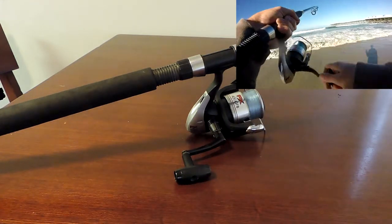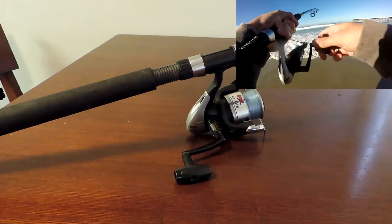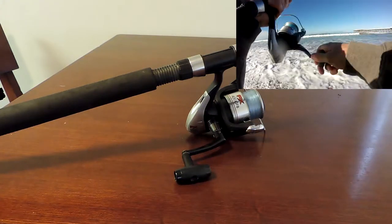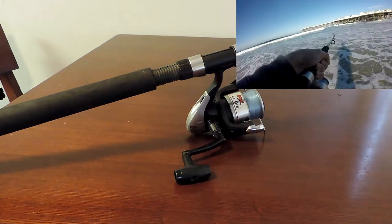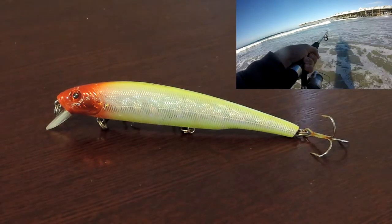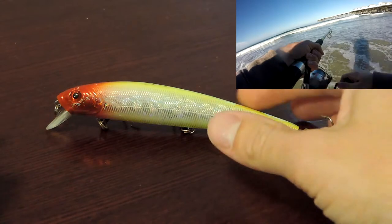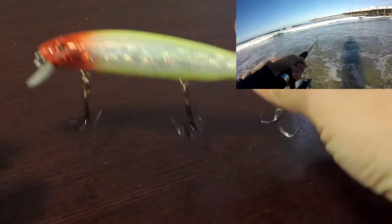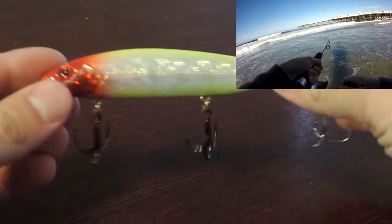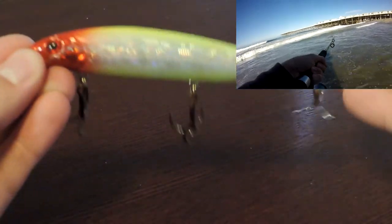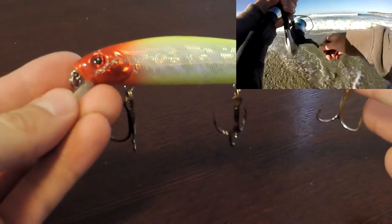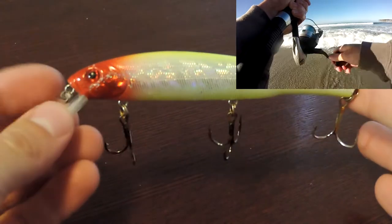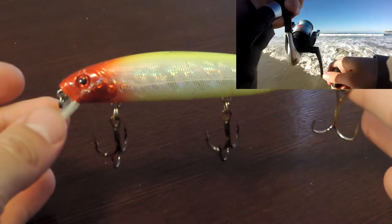All I would recommend is that you get a fishing pole that's over seven foot so that way you can cast out over the waves. My favorite lure to use is a 5 inch suspending jerkbait. Most people use the Flash Minnow 110, however I use the Bass Pro Shops XPS 5 inch suspending jerkbait.